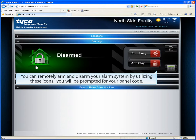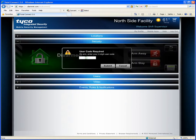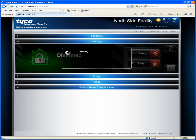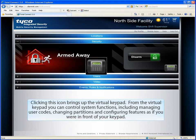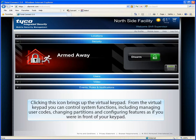You can remotely arm and disarm your alarm system by utilizing these icons. You'll be prompted for your panel code. Clicking this icon brings up the virtual keypad. From the virtual keypad, you can control system functions, including managing user codes, changing partitions, and configuring features as if you were in front of your keypad.